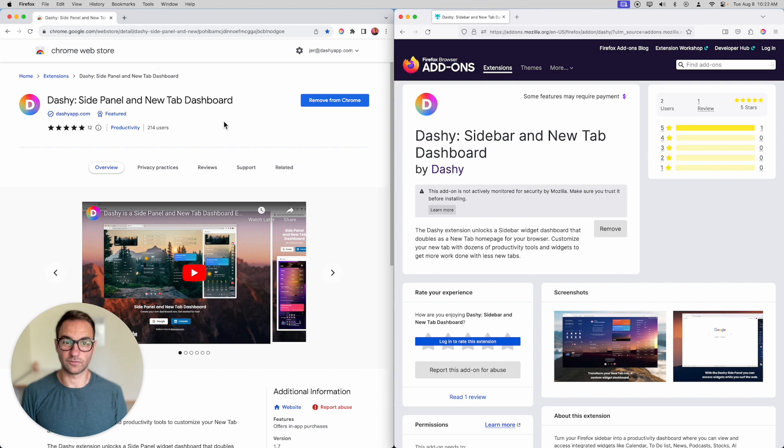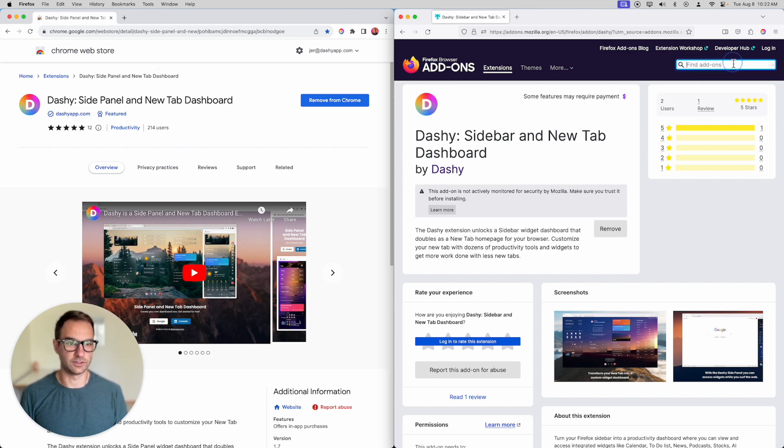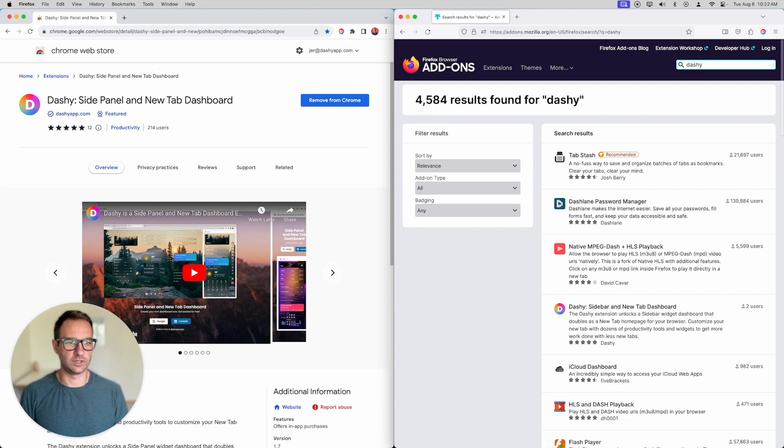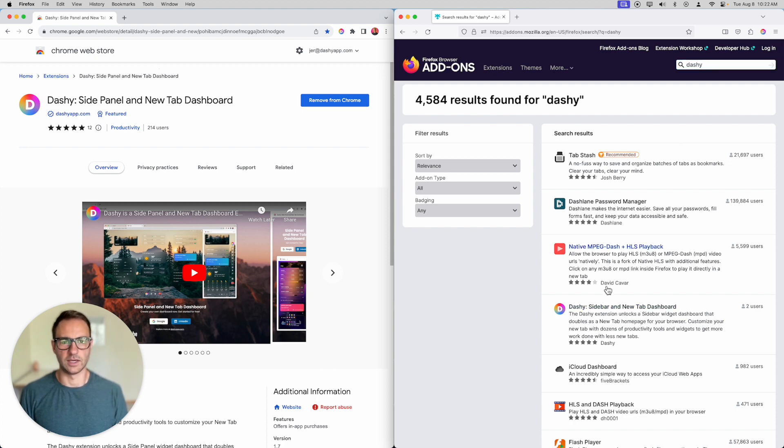If you like using Firefox, you can now go find Dashie. Go here, search for Dashie. We've only been in here for like four hours. There we are right here. Just go ahead and add it to your browser.